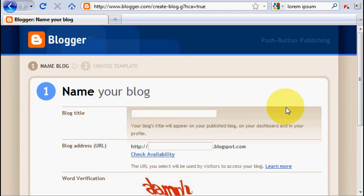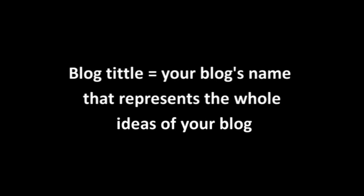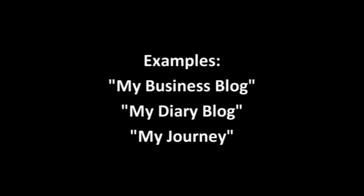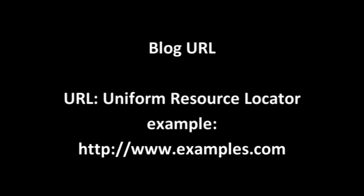Well, I think you have to understand first about the difference between blog title and blog URL. Blog title is the name of your blog that represents the whole ideas of your blog. For example, you can name your blog a business blog or my diary blog or my journey or anything else. While blog URL is your blog's address that people have to type on their browser in order to see your blog.